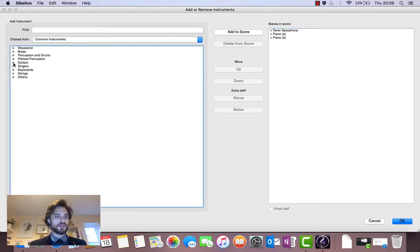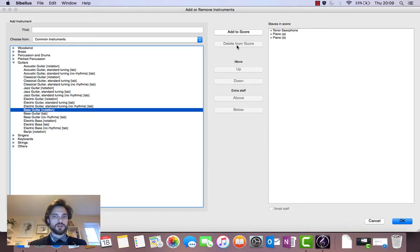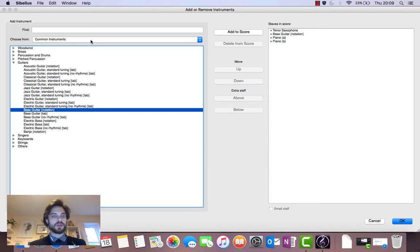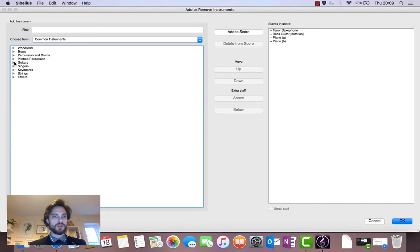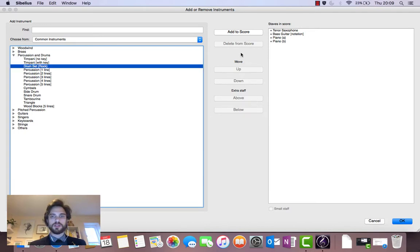Bass. Let's go to guitars. Let's go to bass guitar notation. We could use tabulature but I want to use standard notation. And then let's go to drums. Percussion and drums. Drum set.